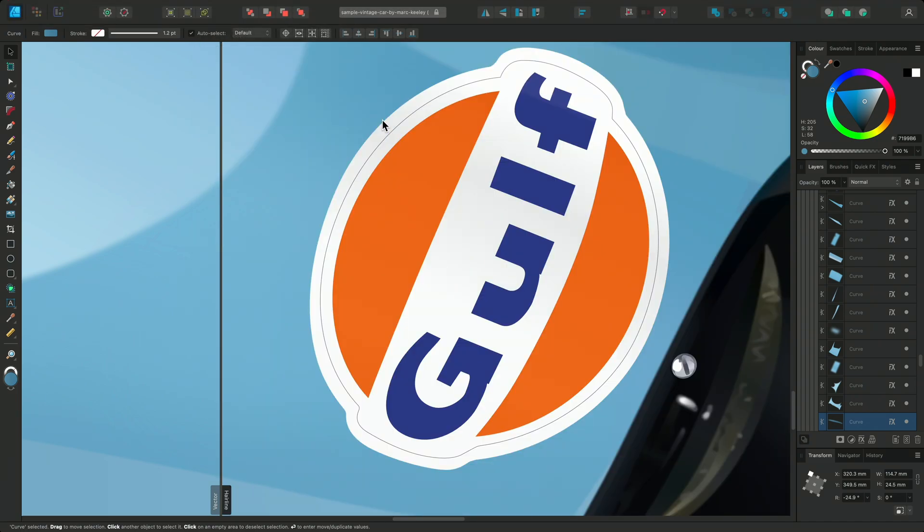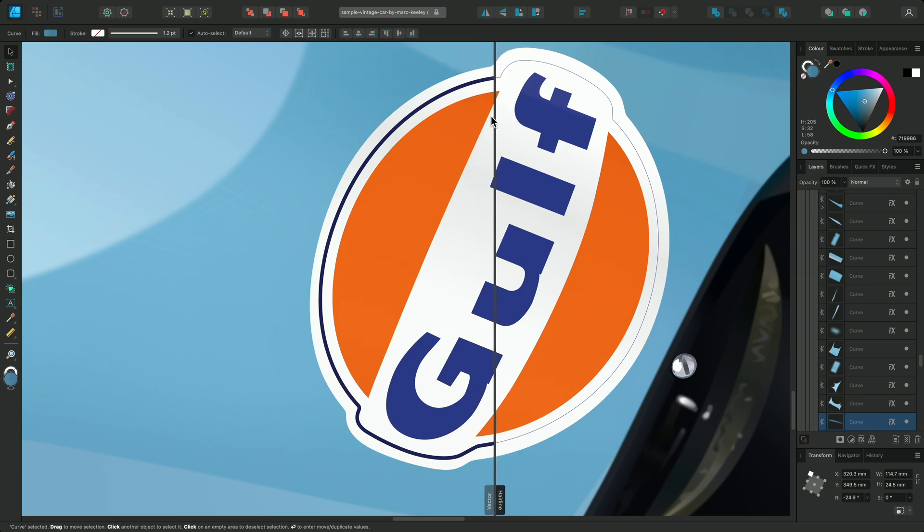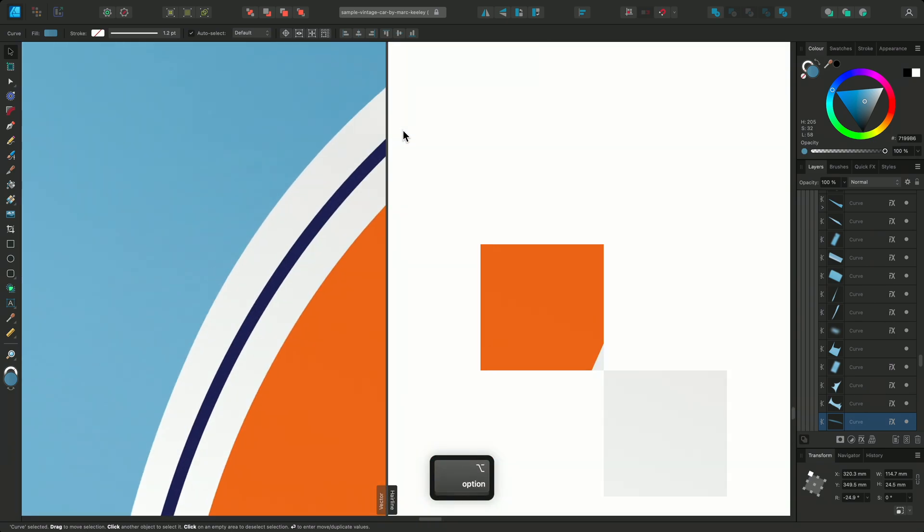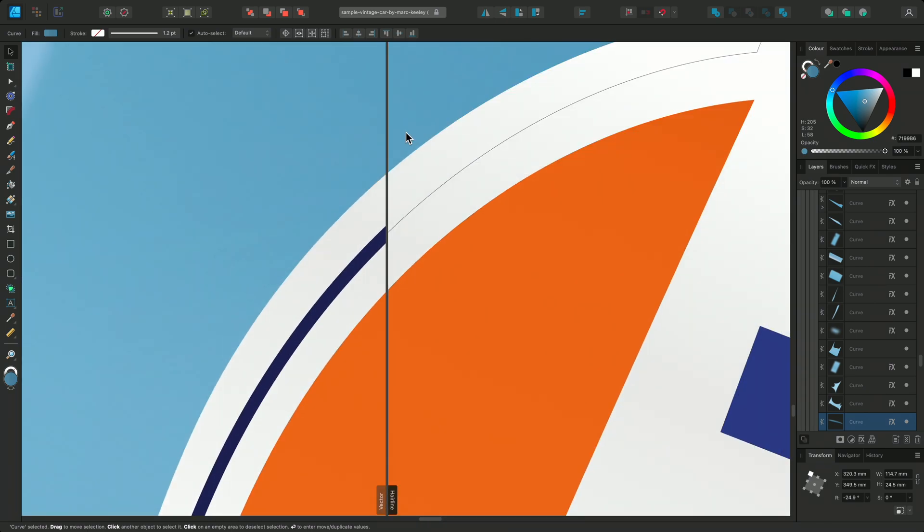When Hairline is enabled, all line weights are ignored, so all lines are displayed as thin lines, regardless of zoom level. This is particularly useful for CAD documents, as the Hairline mode displays the design as they would be displayed in CAD apps.